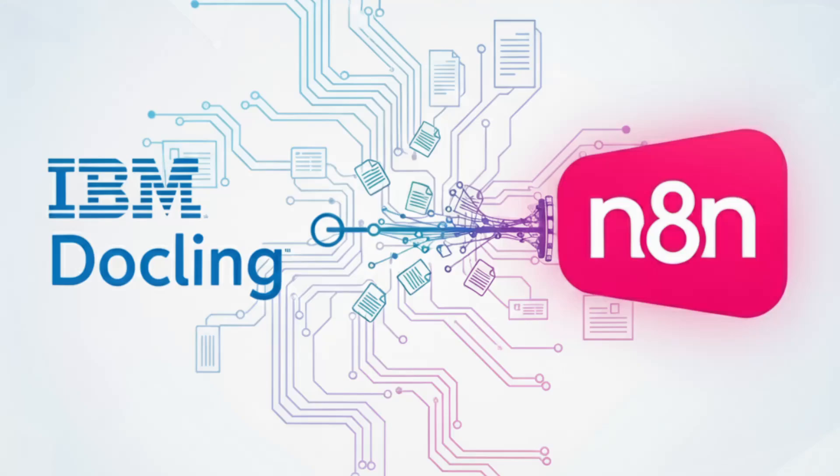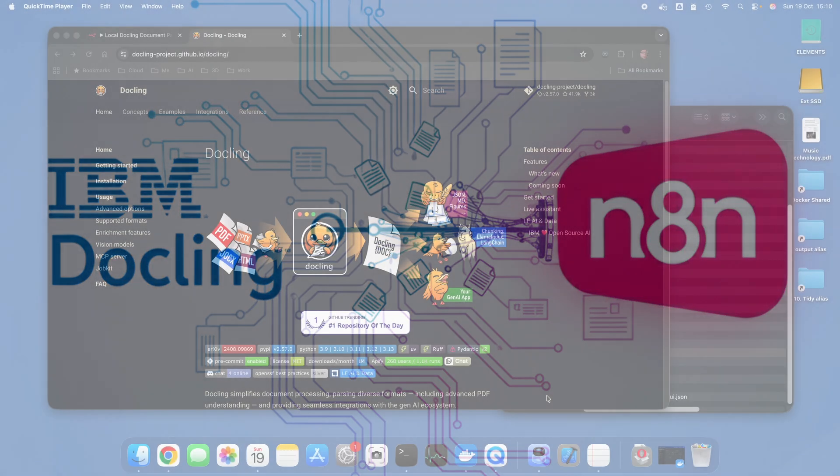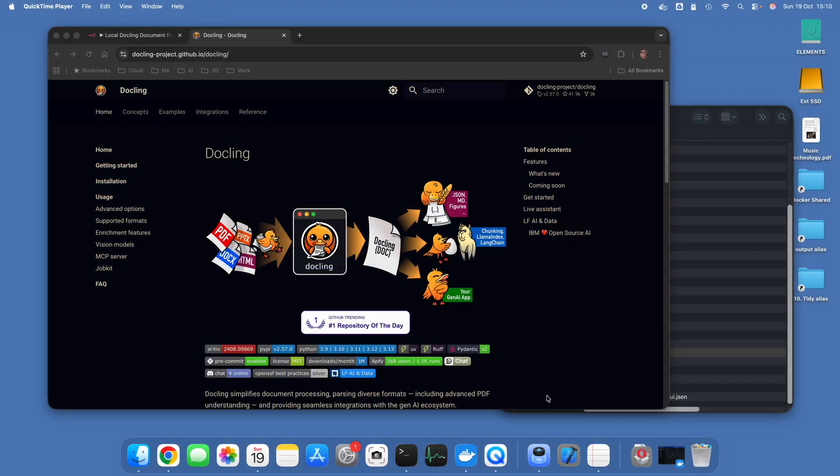In this video I'm going to be showing you Dockling running completely locally on my Mac Mini. I've got a Mac Mini M4 Pro here, so it's got 24 gigs of RAM, reasonably powerful but not super high-end workstation.